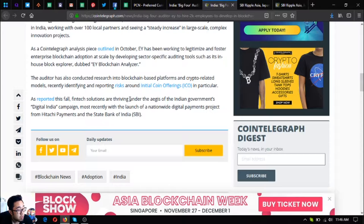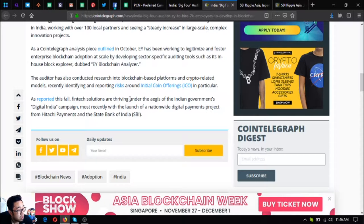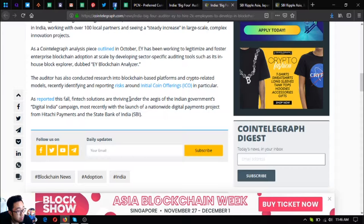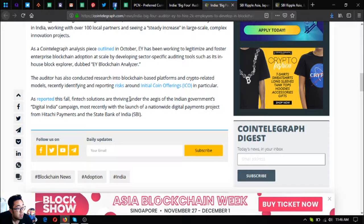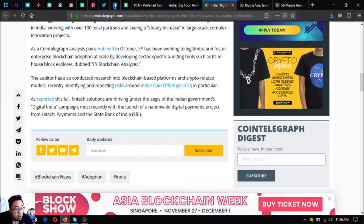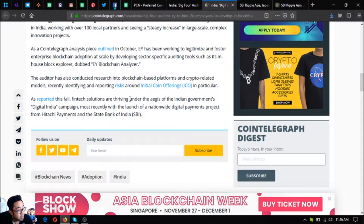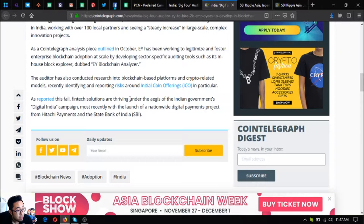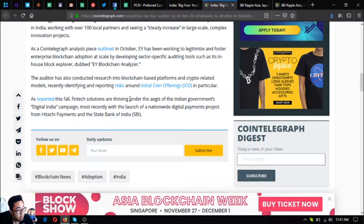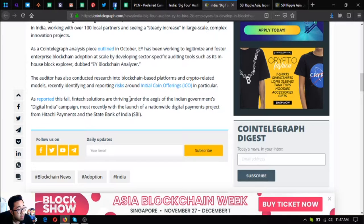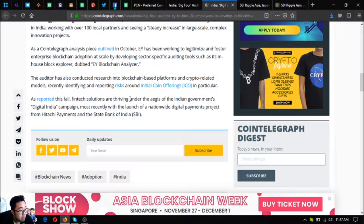As a Cointelegraph analysis piece outlined in October, EY has been working to legitimize and foster enterprise blockchain adoption and scale by developing sector-specific auditing tools, such as its in-house block explorer dubbed EY Blockchain Analyzer. The auditor has also conducted research into blockchain-based platforms and crypto-related models, recently identifying and reporting risks around initial coin offerings or ICOs in particular.